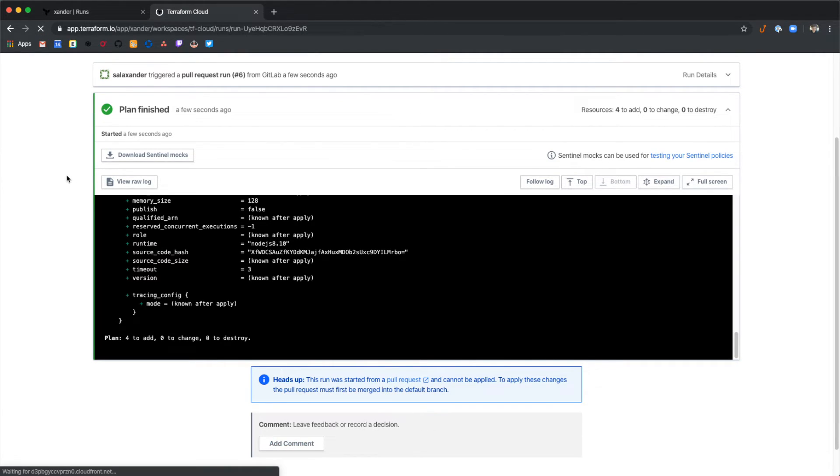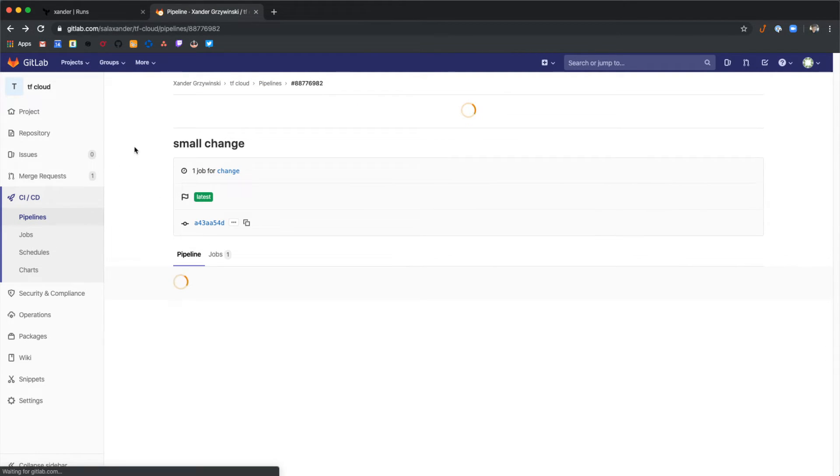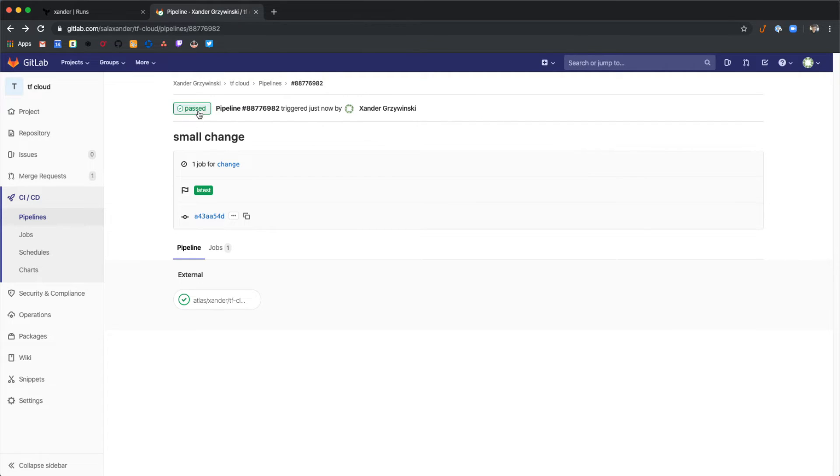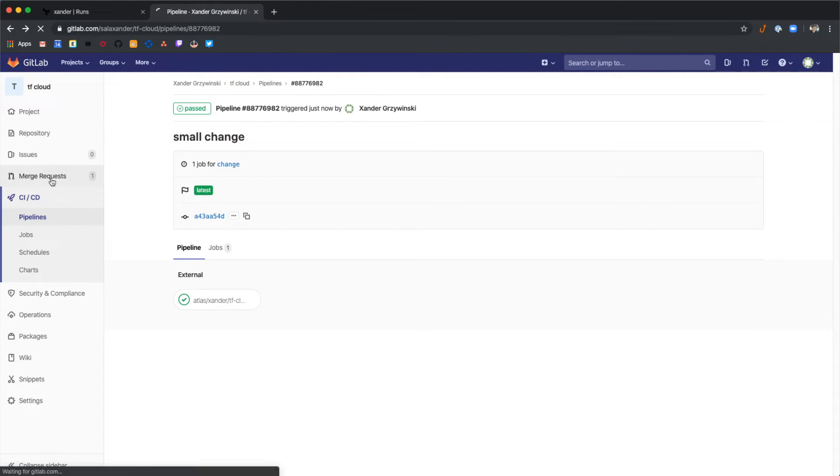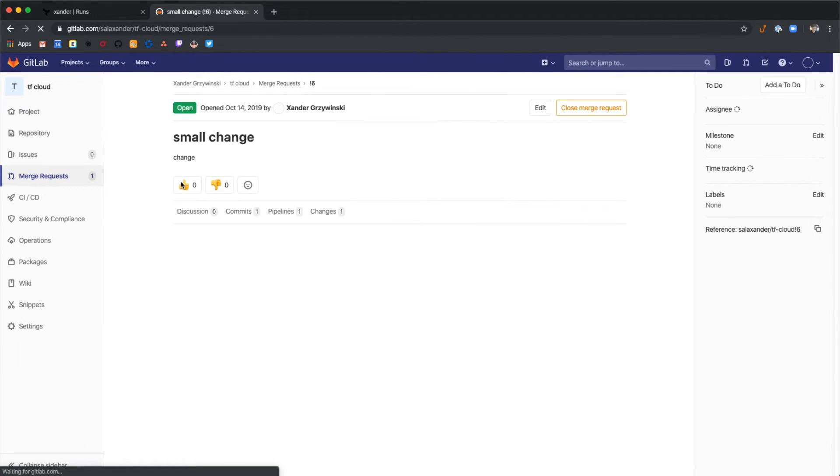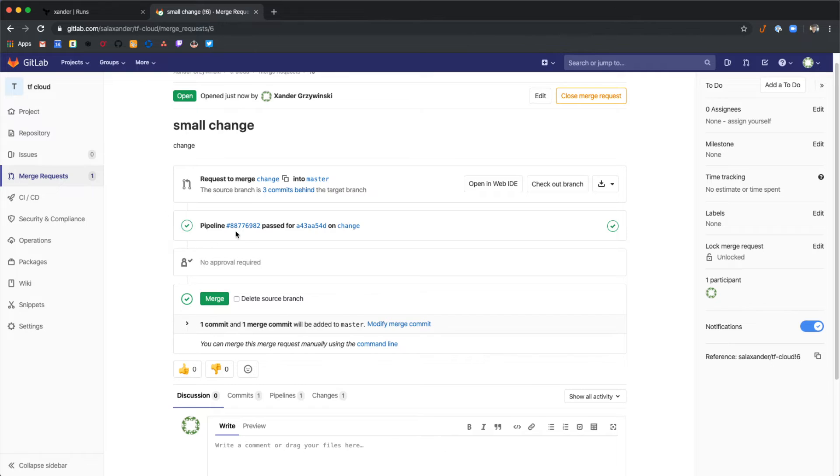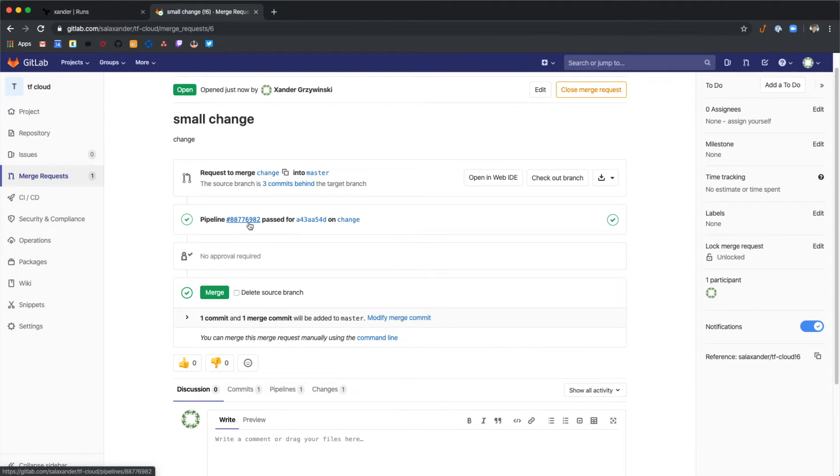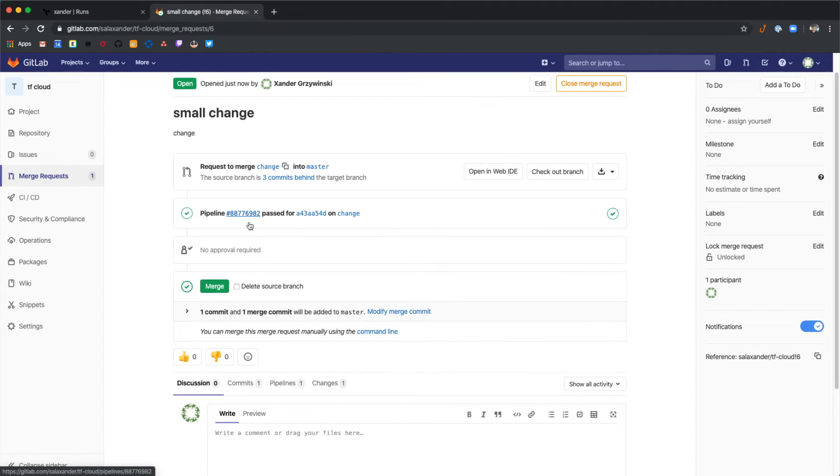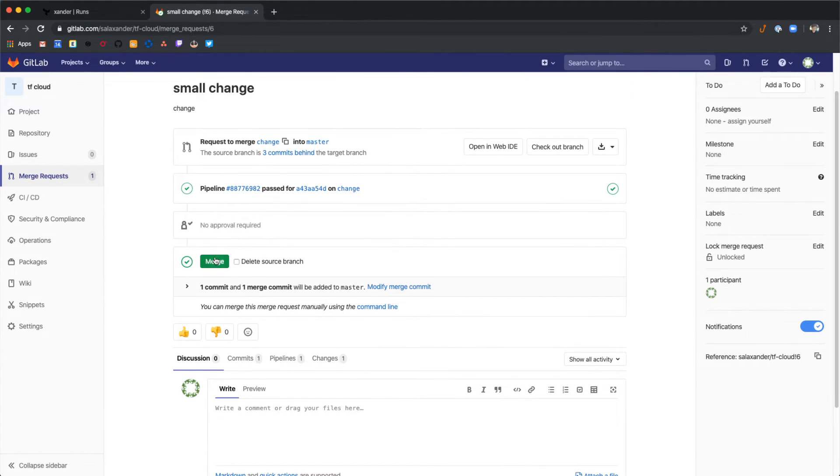Once this is completed let's go back to GitLab. We can see that this pipeline has passed. Let's go back to the merge request. And within this request we can see we have a passed pipeline as well. We should be good to select merge.